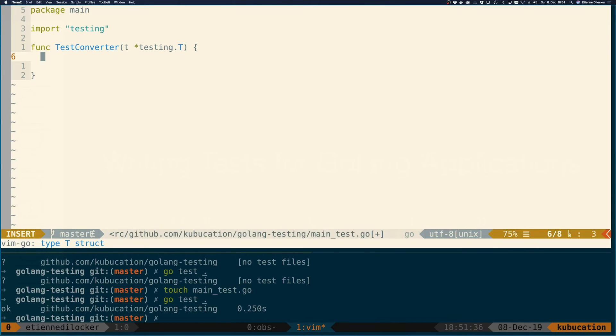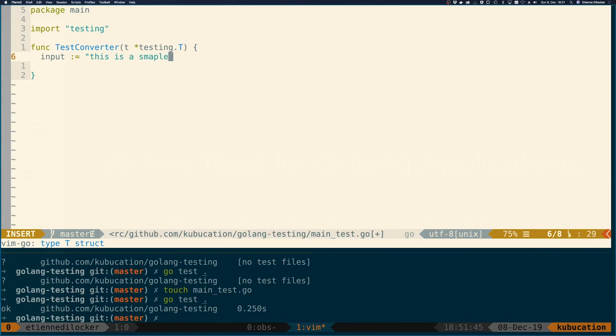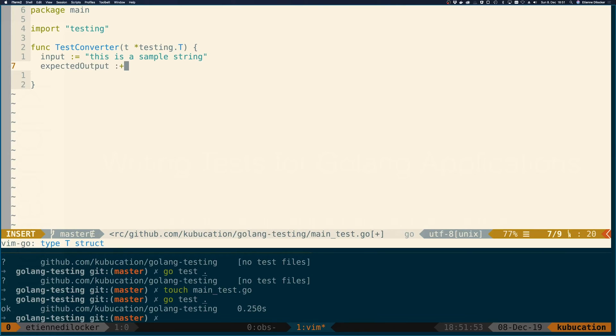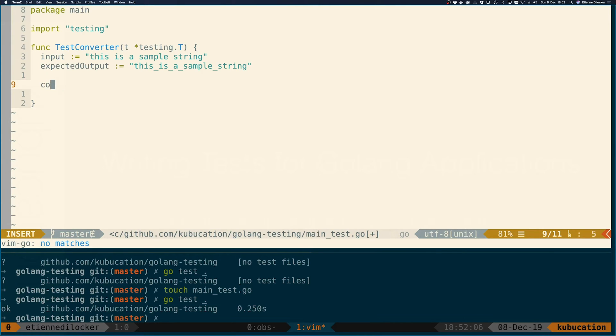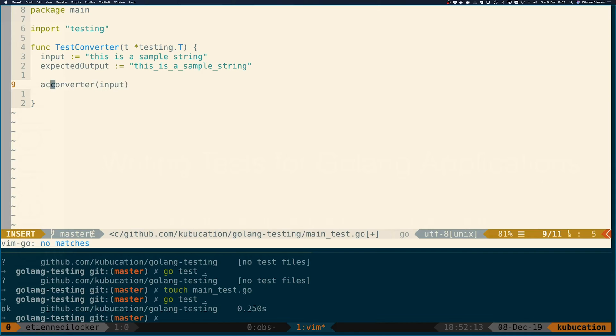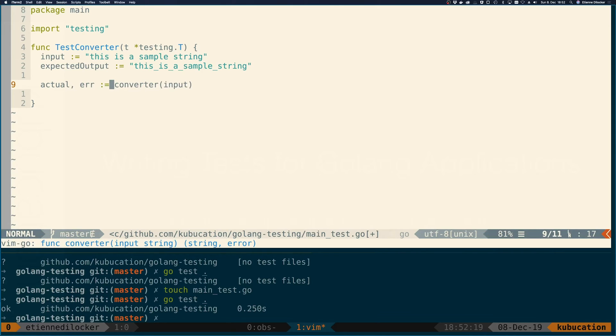Now let's make that test more useful. We have this string converter function that transforms strings, so let's have an input string: 'this is a sample string'. Then we have an expected output, which would be 'this_is_a_sample_string'. Now we need to call our function converter with input as the only argument. It returns two things: the actual output and an error. I like to call these variables actual and error in my tests, as opposed to expected.